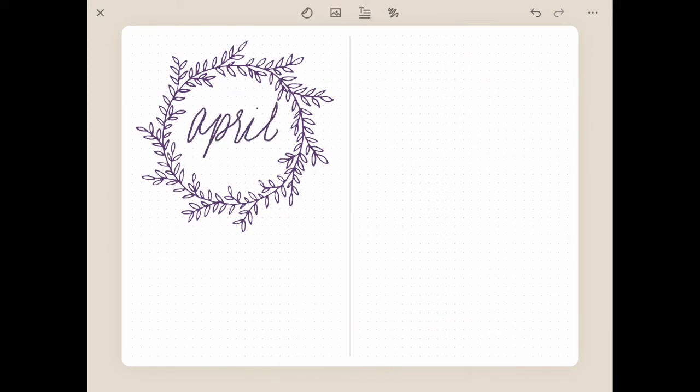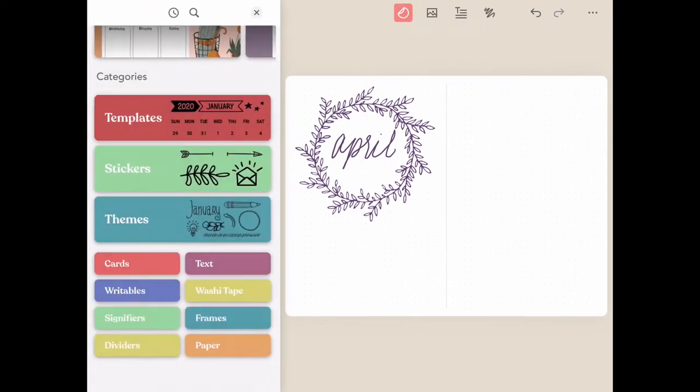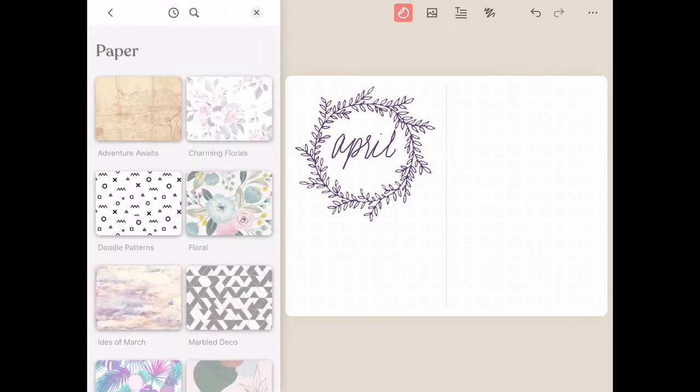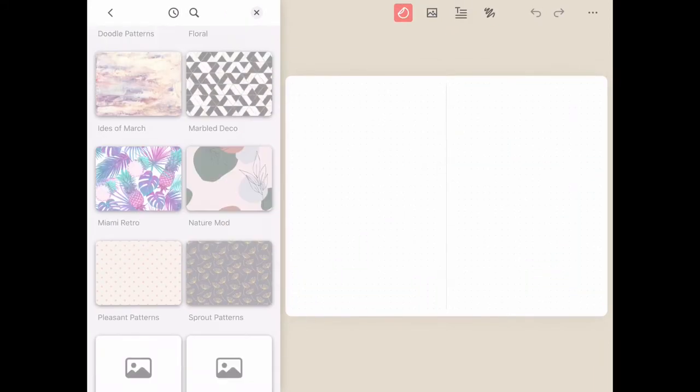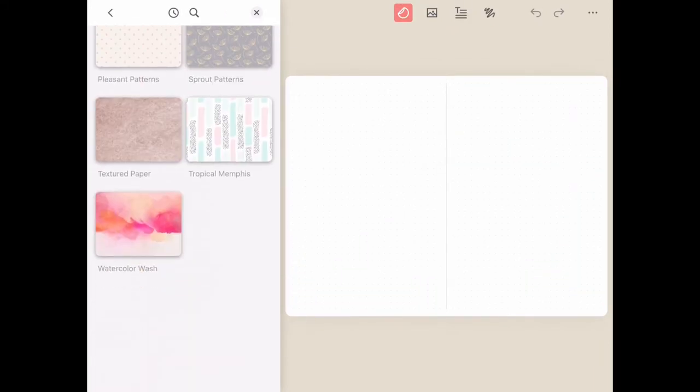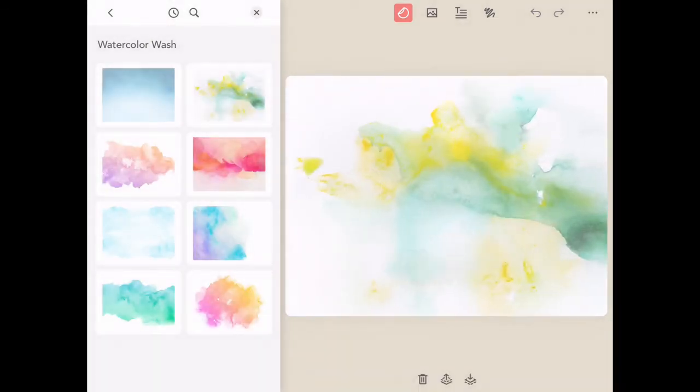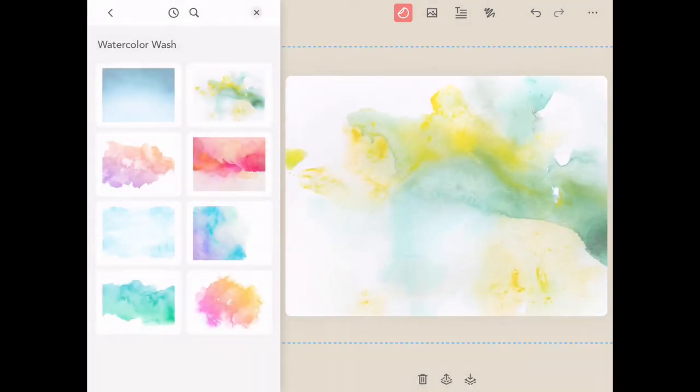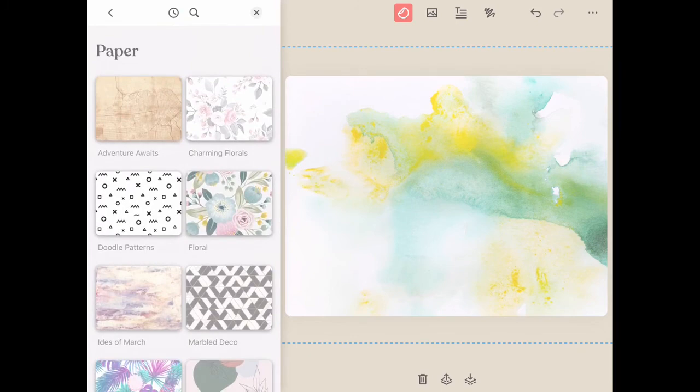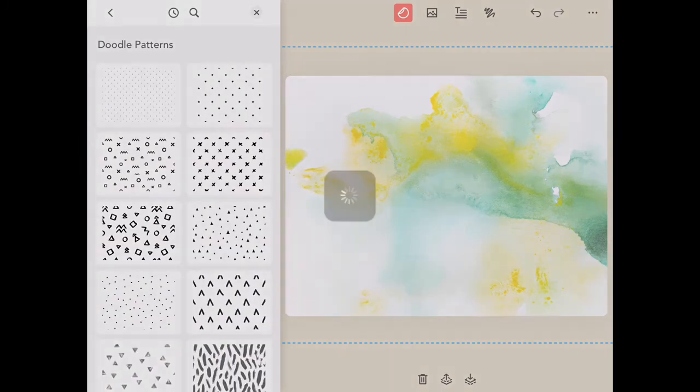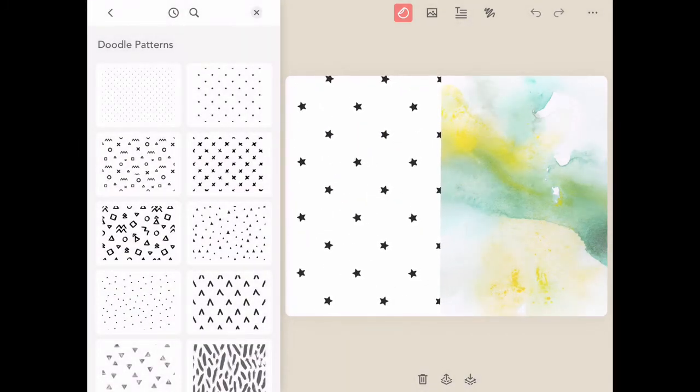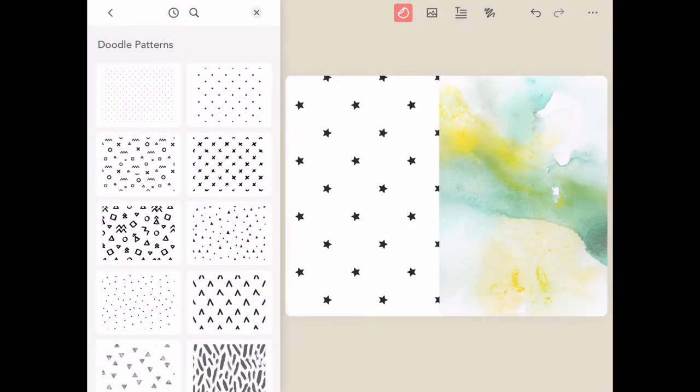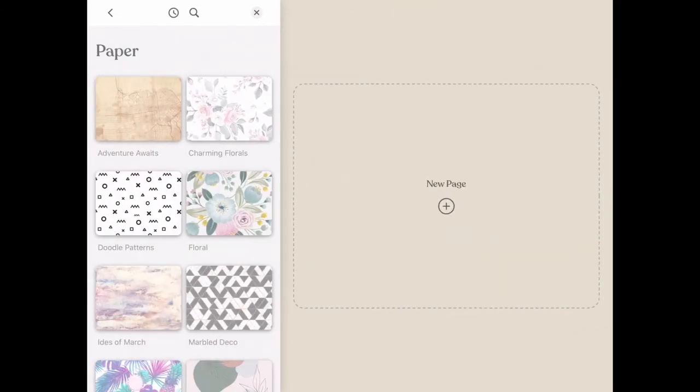Another great category for layering is the paper section. This is like having an entire craft store right in your hands. The paper section includes so many great options like watercolor, patterns, designs, and so many more. We're so excited for you to check out all of the different options that we have in here and see the beautiful creations that you make.